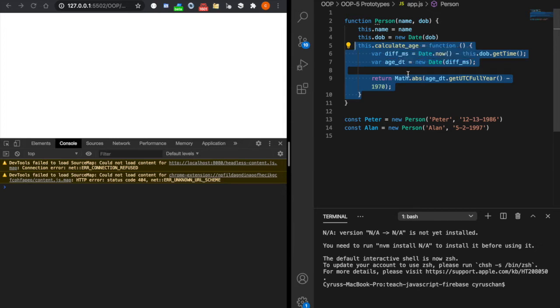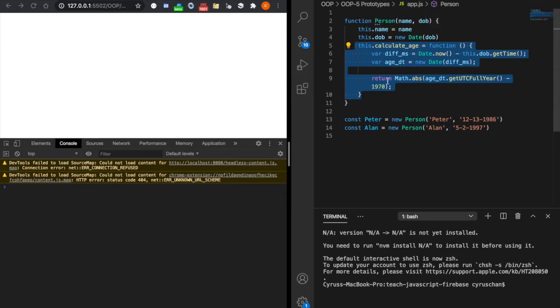But if we create a lot of objects, we will start seeing our memory growing because each of these will create the same method again and again.